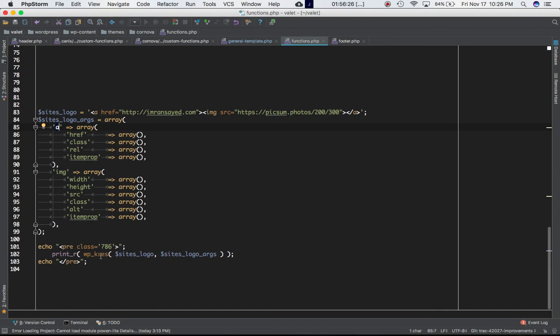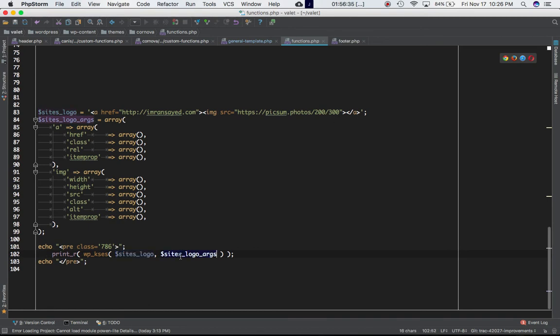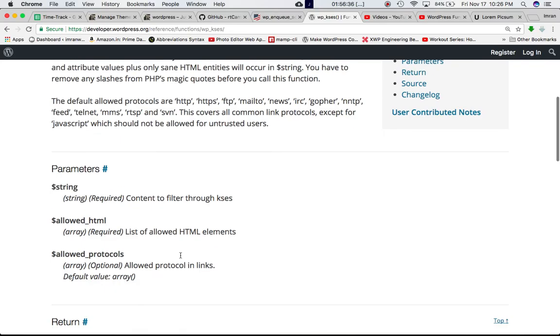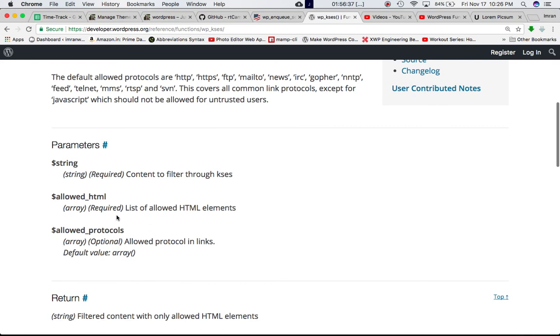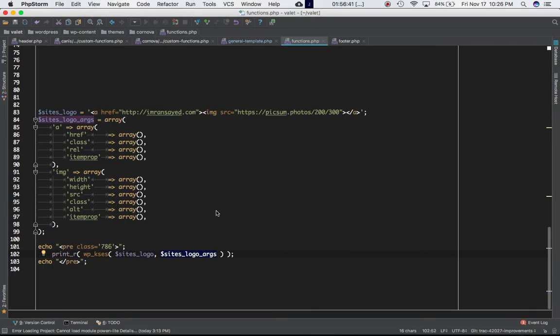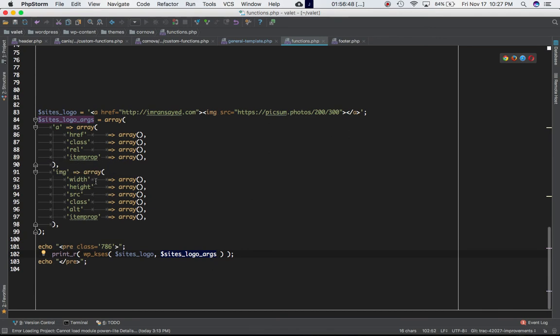And I'm going to pass these two parameters. So first is the string basically, and this is the string which is the HTML content that I'm passing. And the second parameter is your allowed HTML. So list of allowed HTML, which means that this is my list of the allowed HTML. In the a tag, I should only have href, class, rel and itemprop. And in the image tag, I should only have width, height, source, class, and alt.